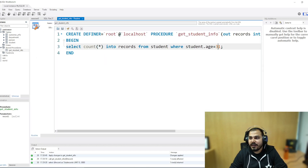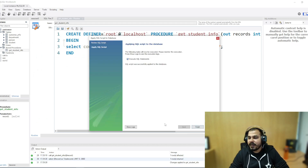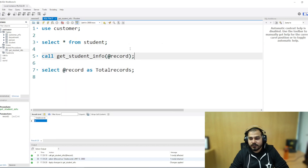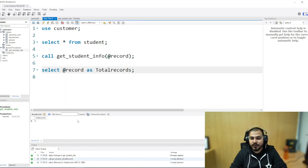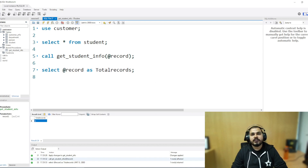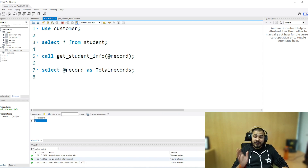Let me change it to 27 — in this case I should get two records, just to show whether this is working correctly. And you can definitely see I am getting two records. So these are some examples with respect to IN and OUT parameters.